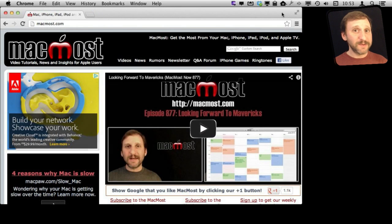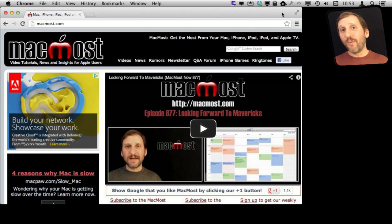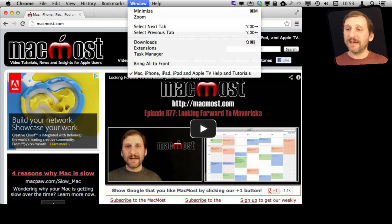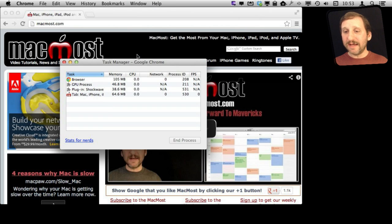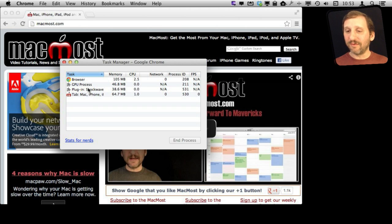Chrome tries to be very robust by managing different tasks in different processes. So if a web page crashes it doesn't take the whole browser with it. You can access this by going to Window Task Manager and in here it will show you the different processes running inside of Chrome.